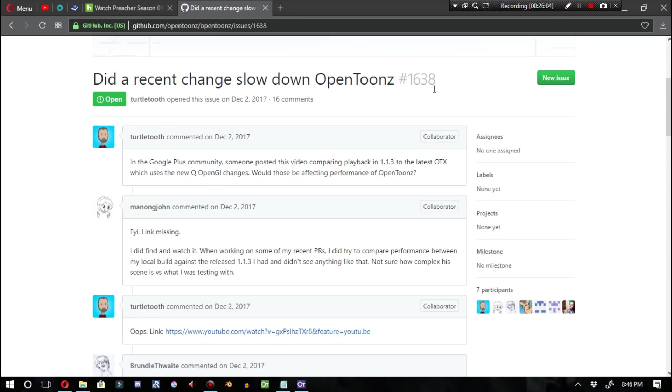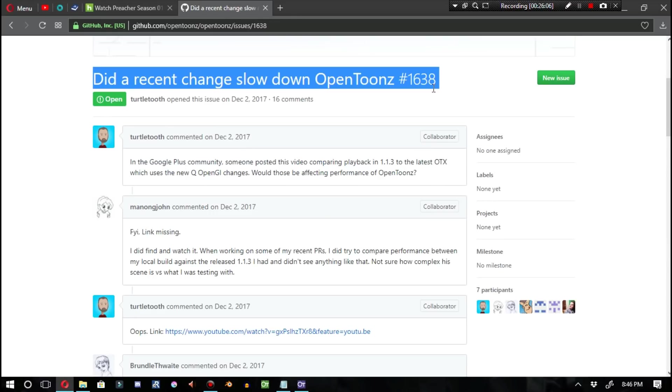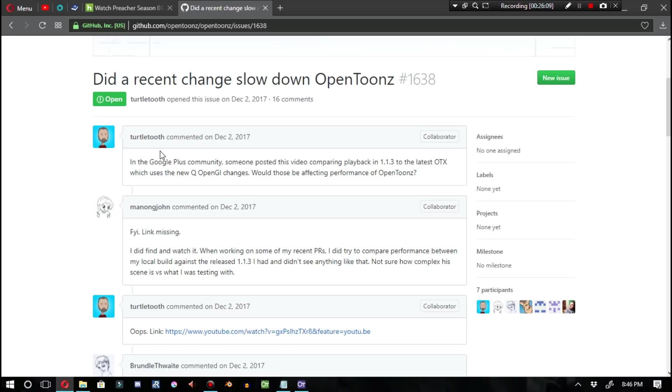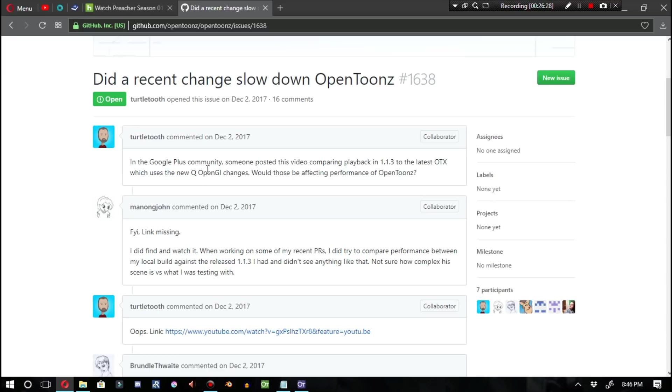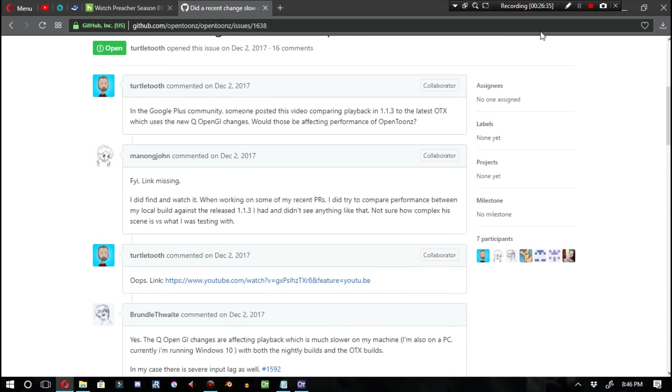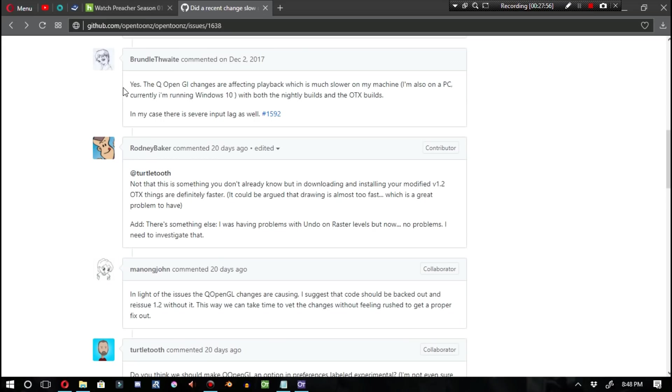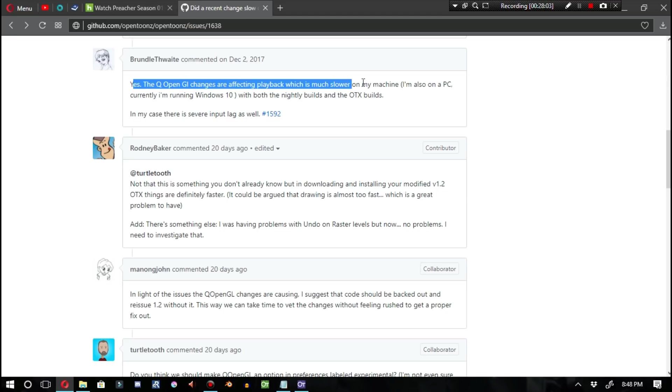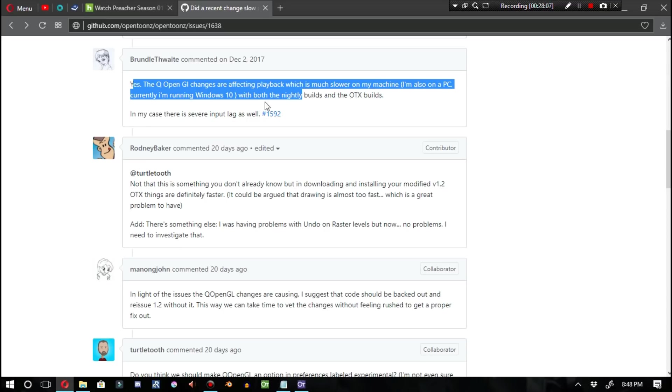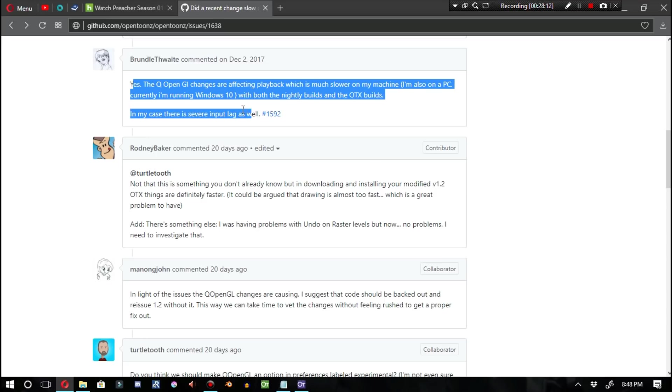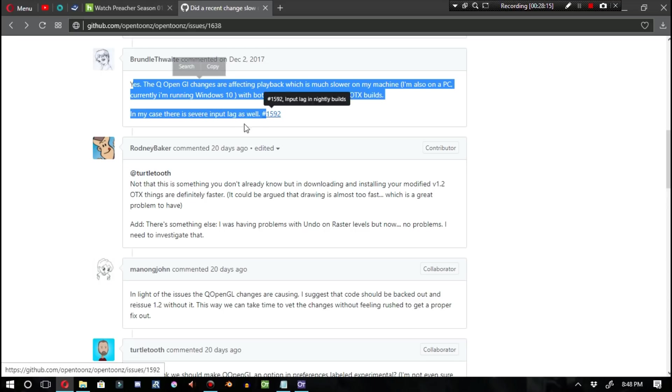For the next story, there's a question stating, did a recent change slow down OpenTunes? There's a number of people here commenting on this issue stating that yes, there is indeed some severe input lag with 1.2.0. This resulted with Turtle Tooth releasing a version of OTX still titled 1.2.0 that rolled back the Q OpenGL updates. And as a result, it resembles the performance that we were able to see in version 1.1.3. Now, although 1.2.0.2 Marevna Edition did indeed release a short while ago, I'm unsure if the Q OpenGL has been improved or rolled back in that version. But personally, in my personal experience, I haven't seen any major differences, to be honest.